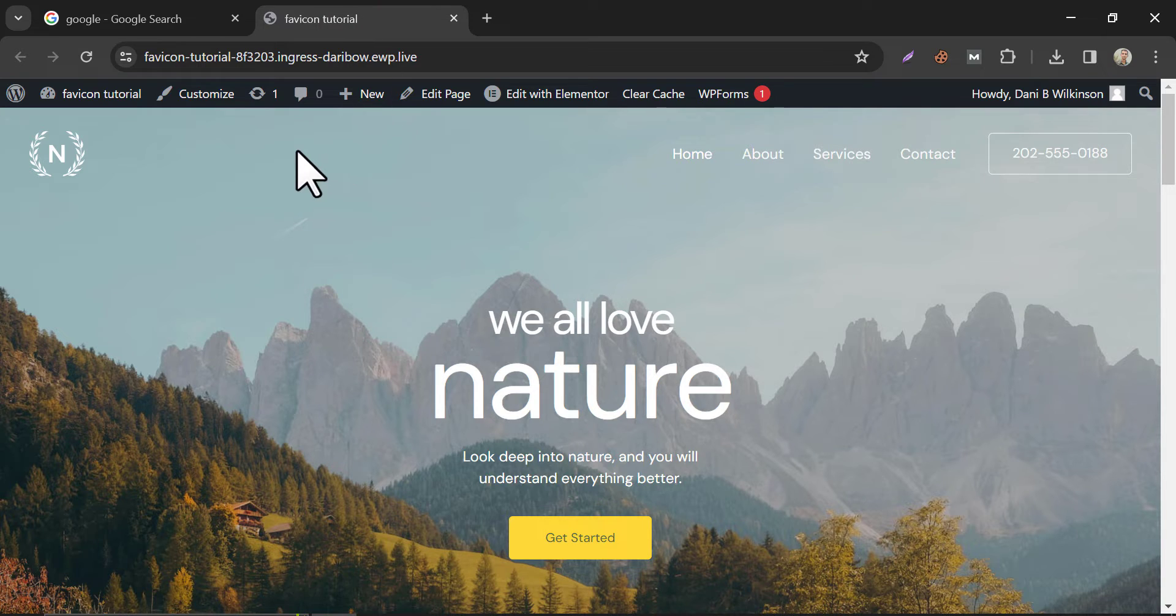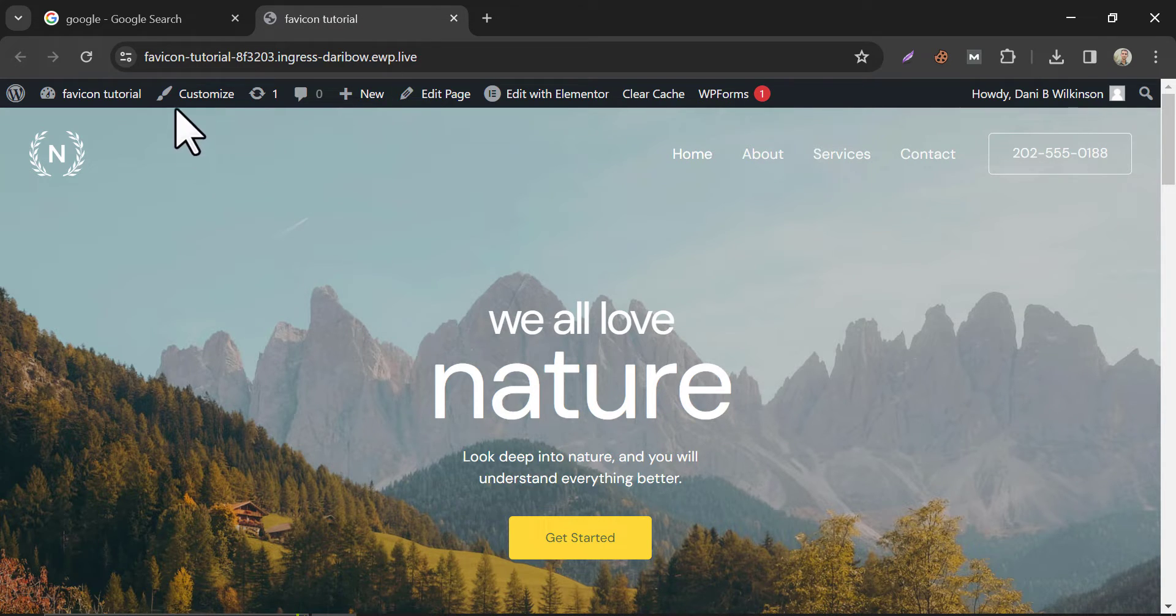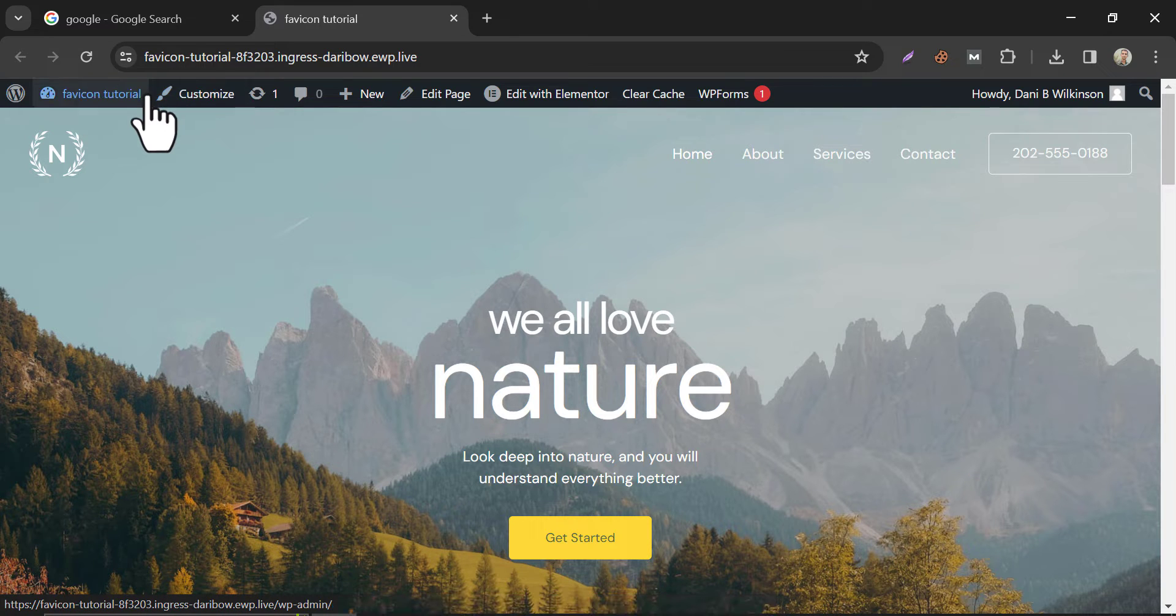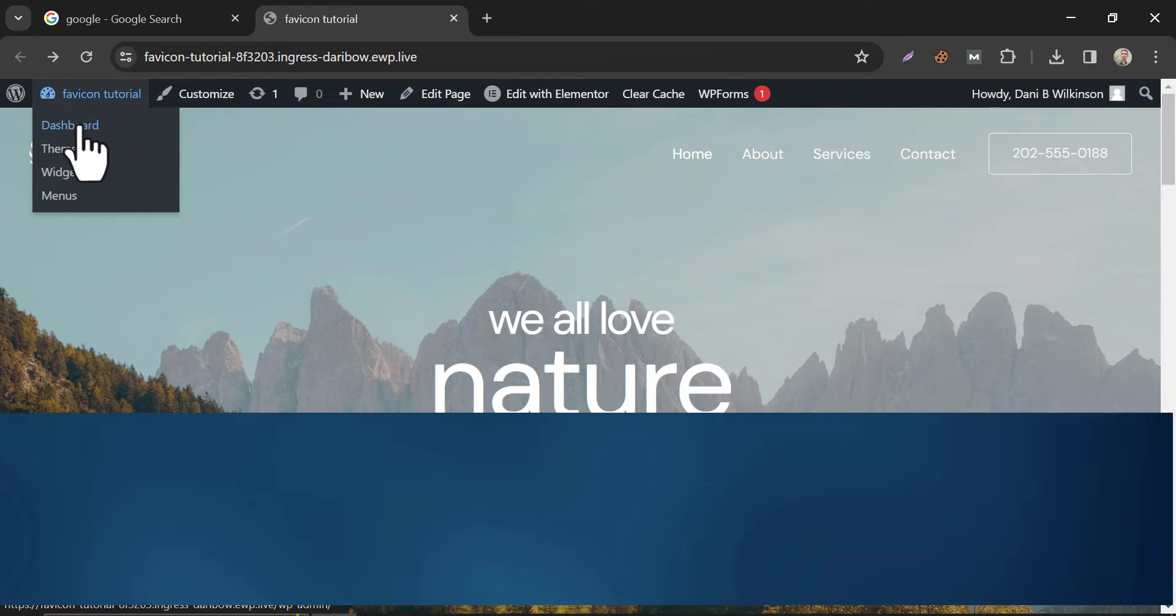So, let's jump to the point. Make sure that you are logged into your website. You can go to the Customize option from here or follow the Dashboard method.